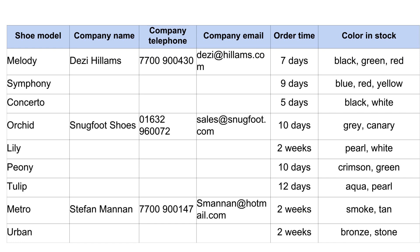Now let's examine the attributes. First, the shoe model: Evan runs a custom made shoe shop, and looking at the data, the shoe model is not pre-sold to different customers. Therefore, shoe model is directly related to the order and hence fully dependent on the model_ID we introduced. The company name, company telephone, and company email are not dependent on the order and are partial dependencies — so those need to be moved to a table named 'company', along with a new primary key called company_ID. The order time is directly dependent on the model and order, so it belongs in the model table.